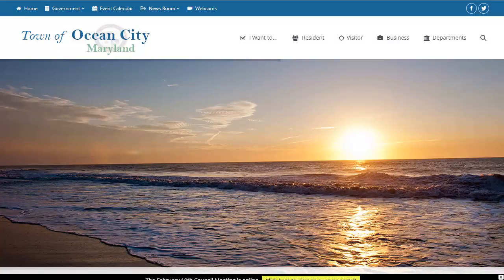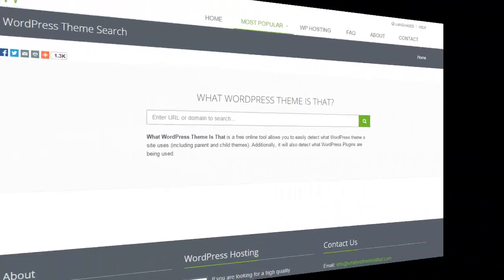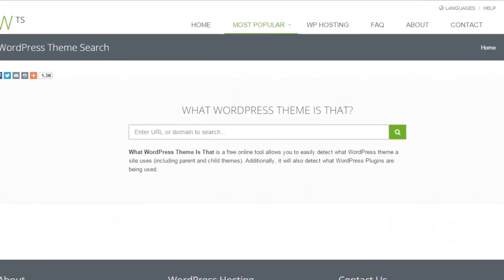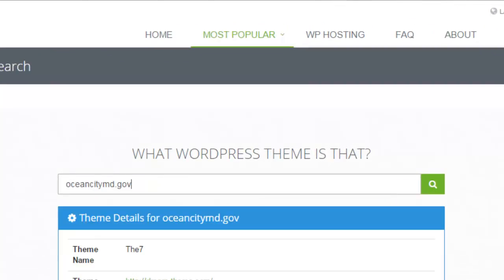You can always try to go into the code and figure out what it is, but there's a nice website called What WordPress Theme Is That where you can enter the domain in question and it will tell you exactly what theme is being used as well as all of the plugins that are being used on the site.